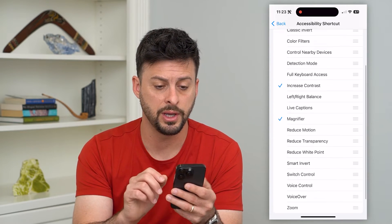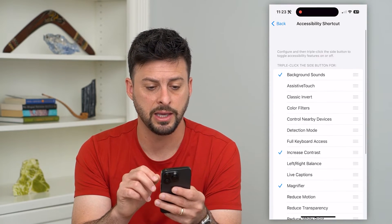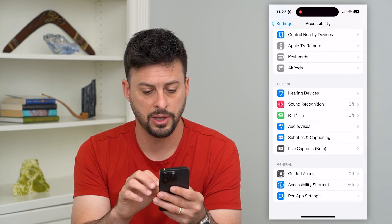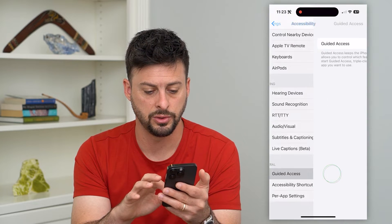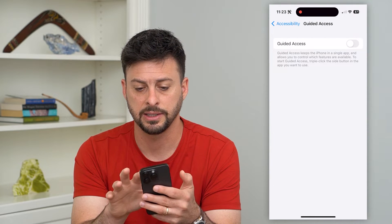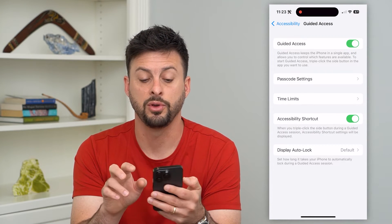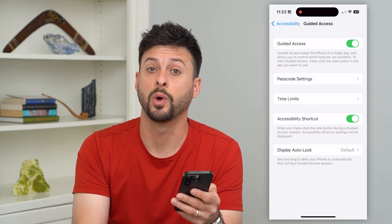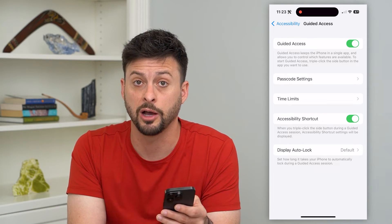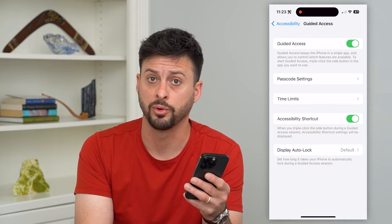You can always go back here and go to guided access and toggle that on if you want that as well to be an option when you triple click.